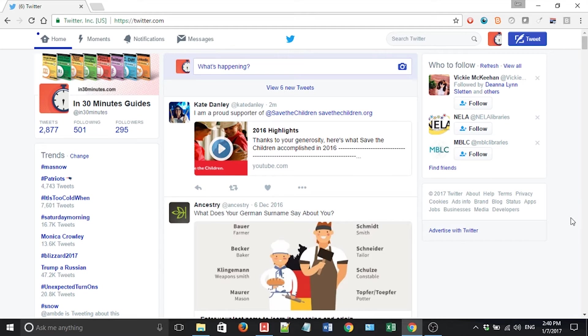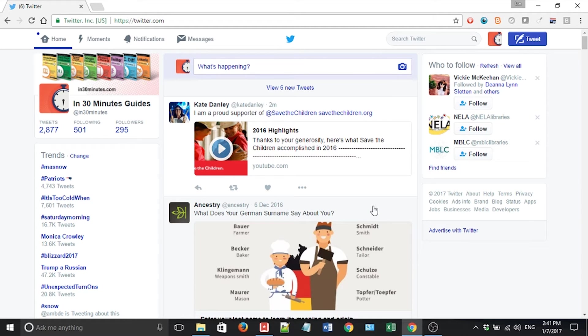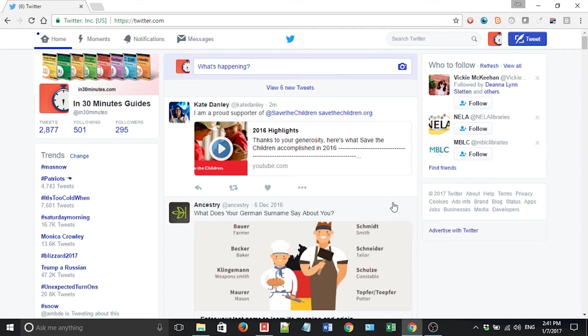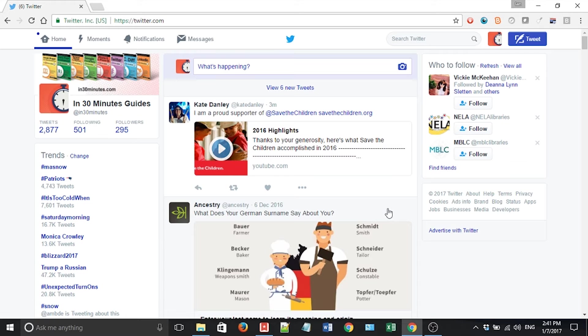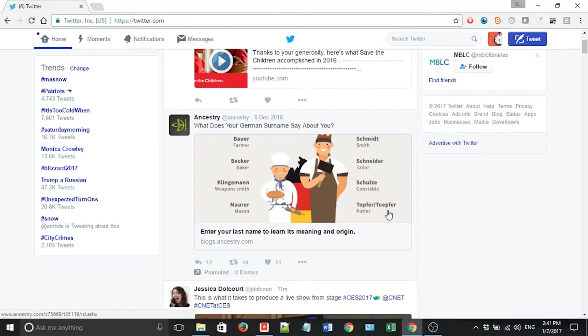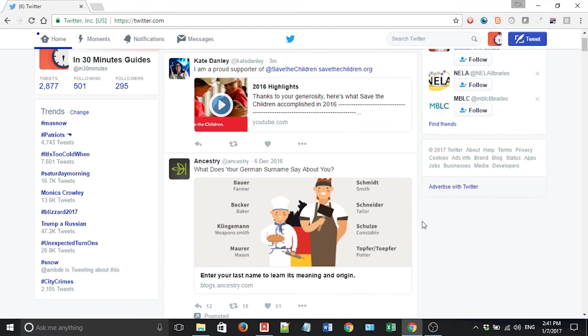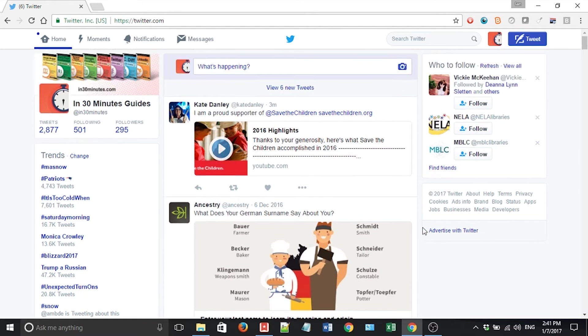If you have a Twitter account, no doubt you've started seeing these ads popping up in your feed, even though you don't follow these particular accounts. So this is my In 30 Minutes account, at In 30 Minutes. And as soon as I open it up, the second tweet that shows up in the timeline is an advertisement from Ancestry.com. What does your German surname say about you? And one thing to know about advertising on Twitter is usually Twitter tries to match the advertisements for what your interests are.